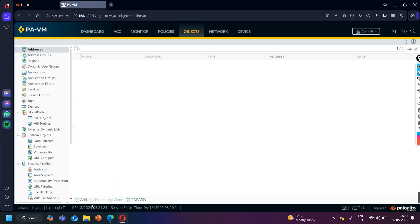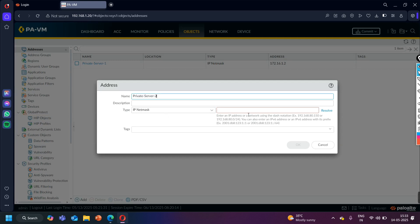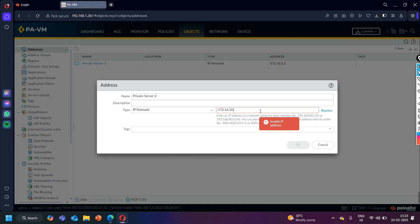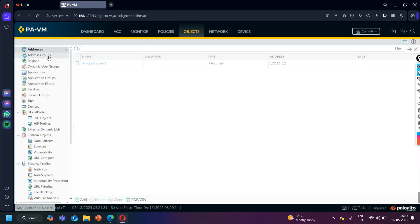Let me create one more — click Add to match the other IP address. Name it 'Private Server 2', type IP Netmask, and IP address 172.16.10.1. This is my other server in the DMZ zone, while the first server is in the LAN 1 zone. So now I have created two address objects.